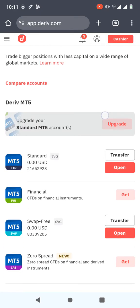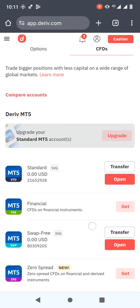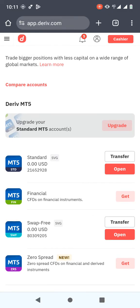There are several types of accounts: the Standard account, the Financial account, the Swap Free account, and the Zero Spread — those are the four main types. You need to choose the one you want to link to MT5. I have already linked my Standard account and also the Swap Free account, but the process of linking is the same for all accounts.